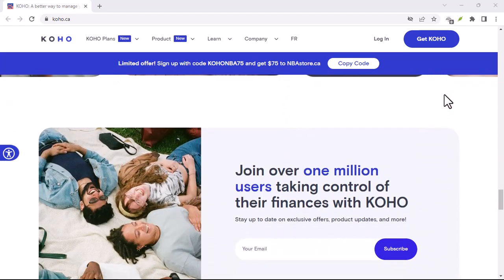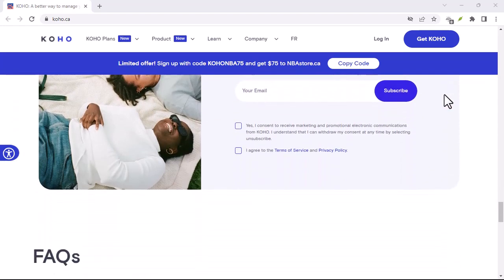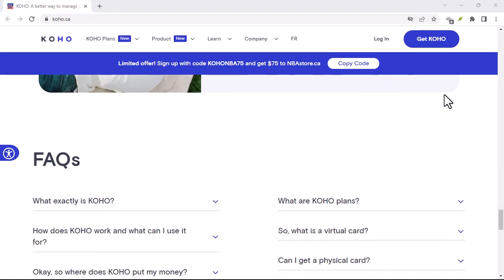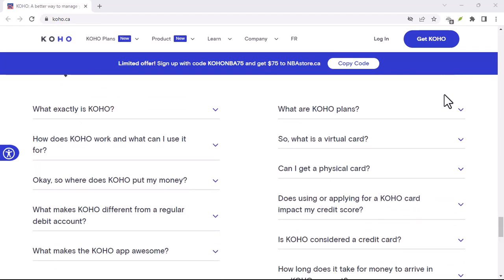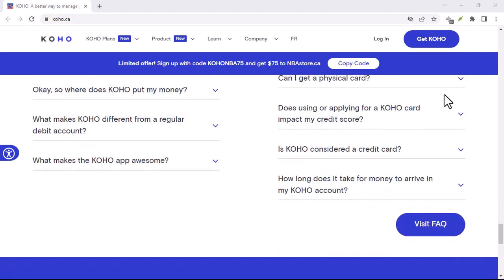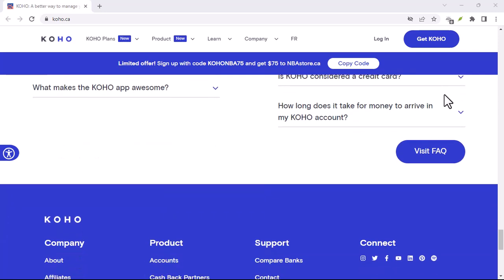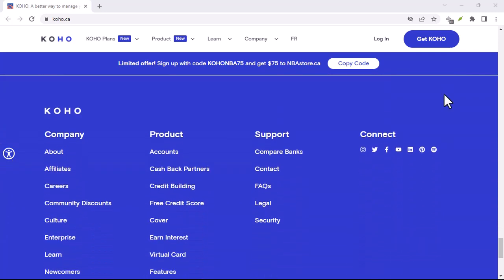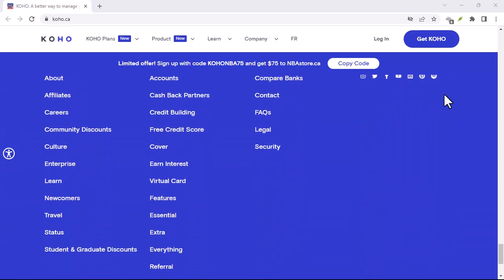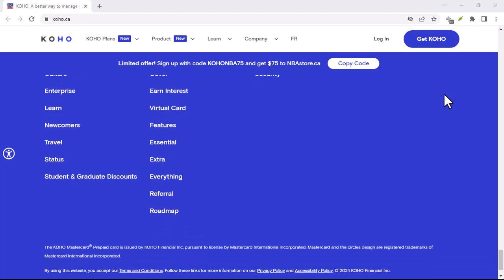But before we get too deep into the weeds, let's address the elephant in the room: interest rates. How much will it cost you to borrow money from Koho? We'll break down the fees and interest charges associated with each option, so you can make an informed decision.